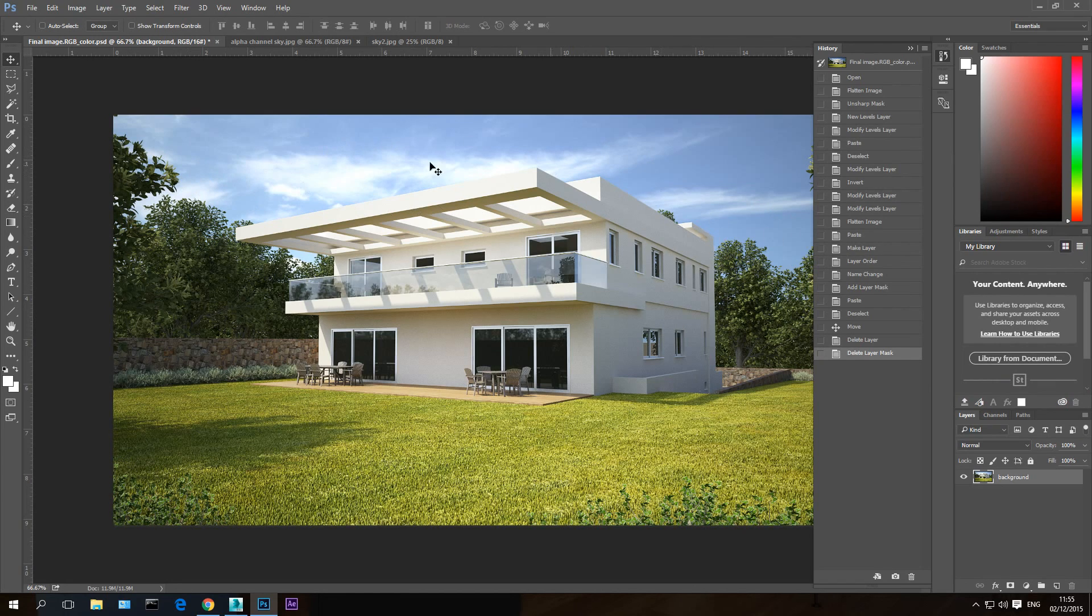the sky here is very nice, so I'm going to use this one. Okay, thanks for watching and I'll see you in the next tutorial series.